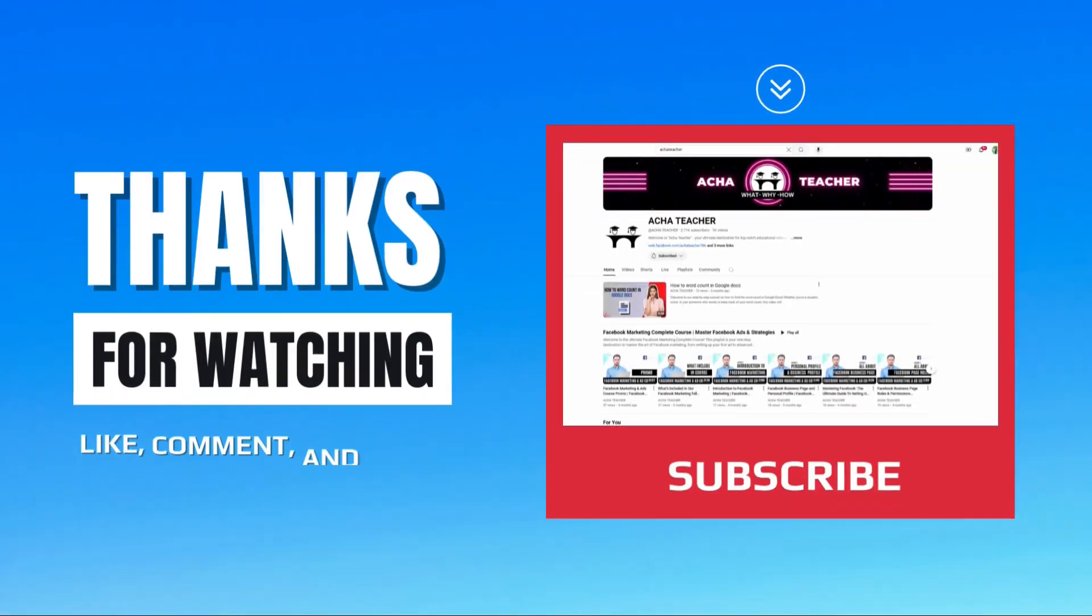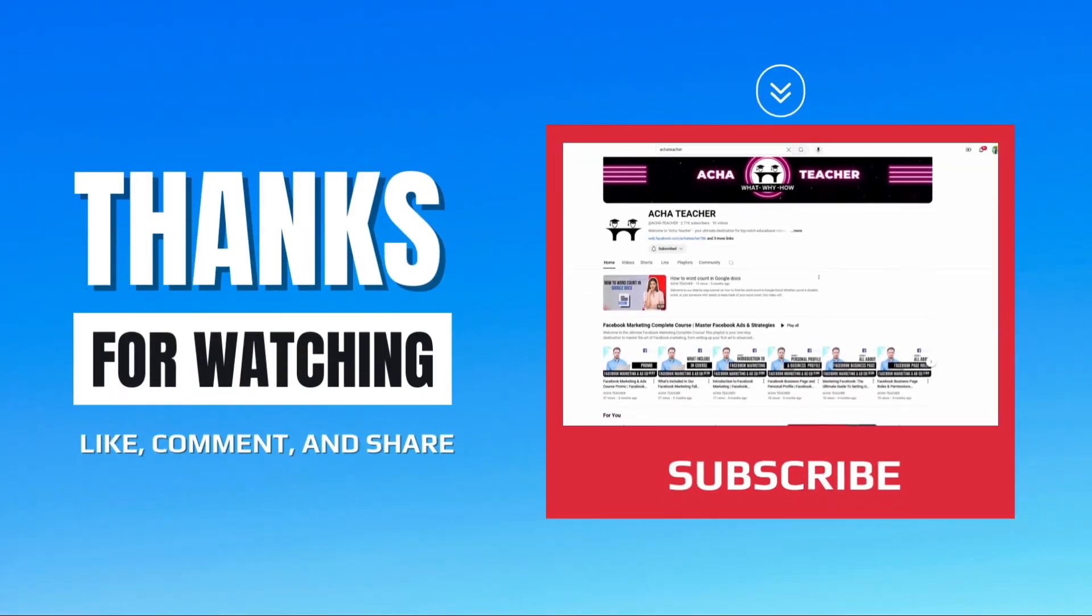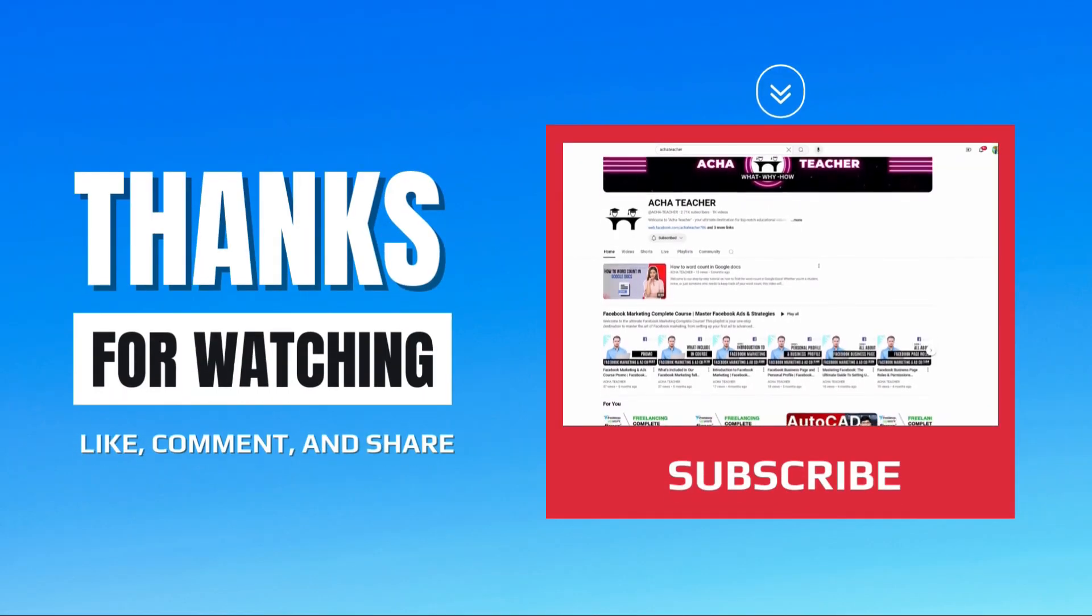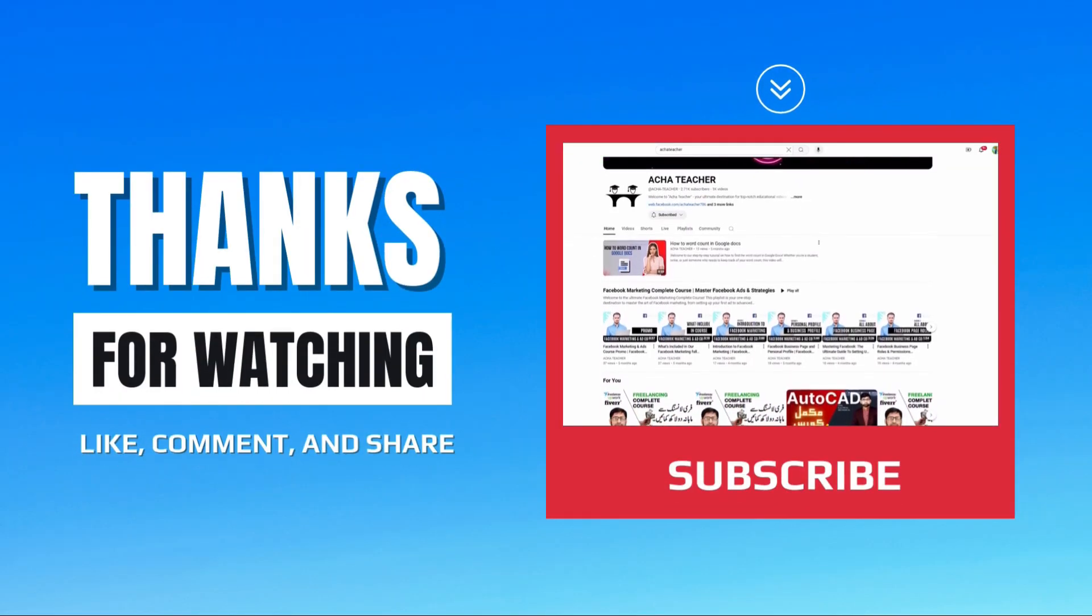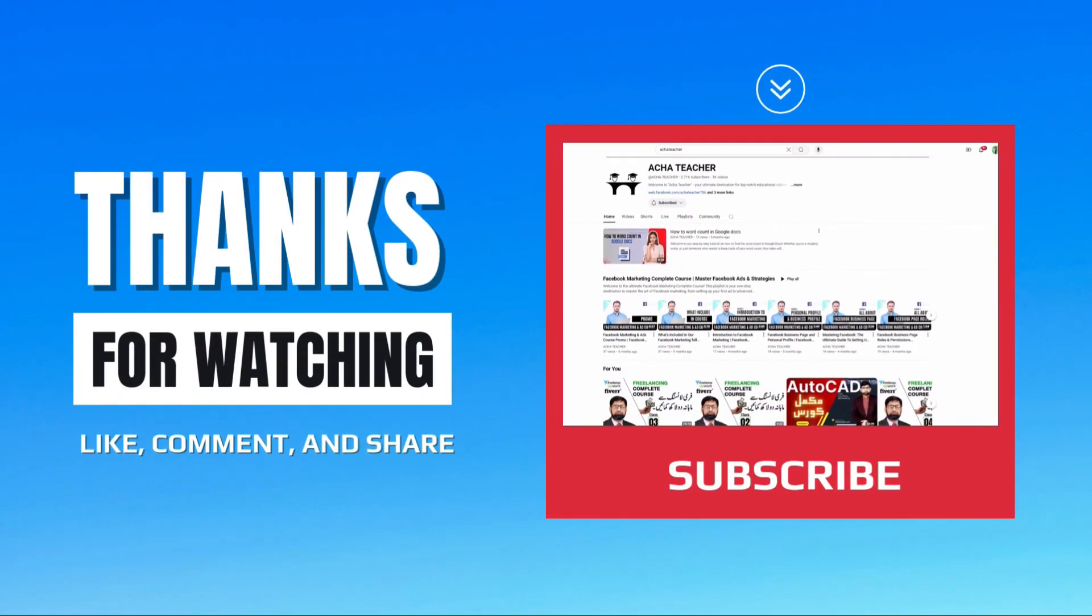If you found this video helpful, please like, subscribe, and tap the bell for more tutorial updates. Thanks for watching.